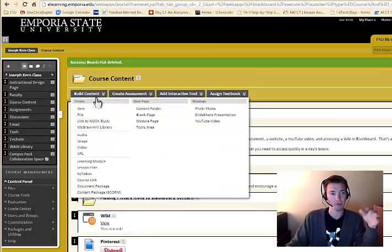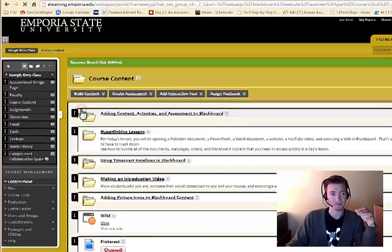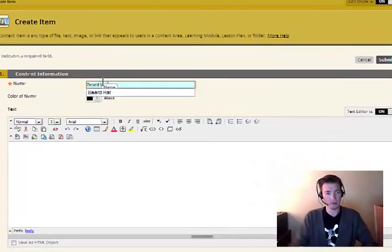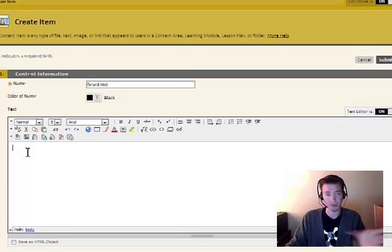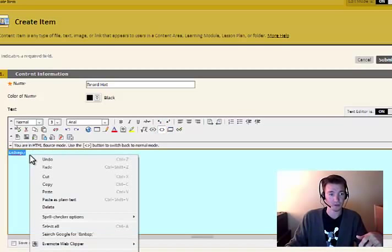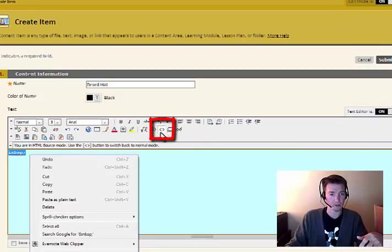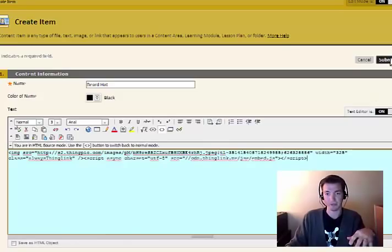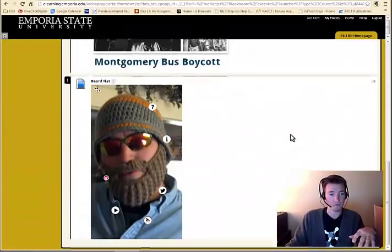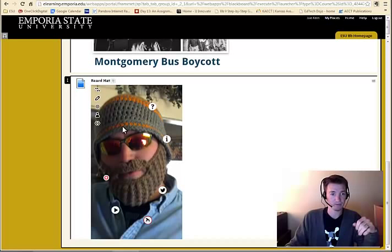Now in Blackboard, you can add your item. And this is where you can just copy the link if you wanted to do that. But since we've copied the embed code, we can just go here. This is the icon to hit. And we paste. And you don't have to know what any of it means. You just tell it to submit. And now we have beard hat.